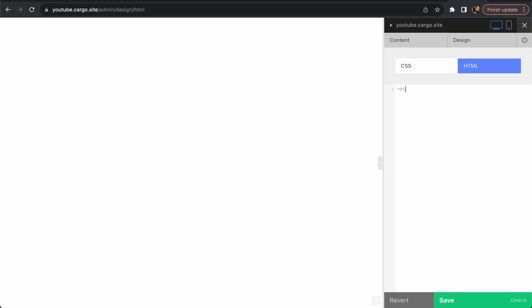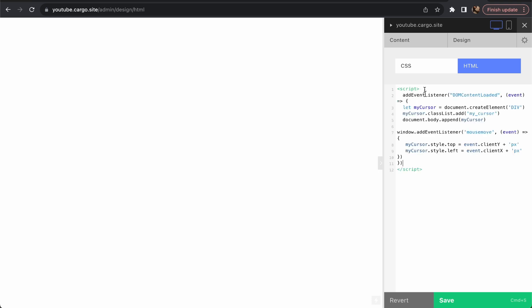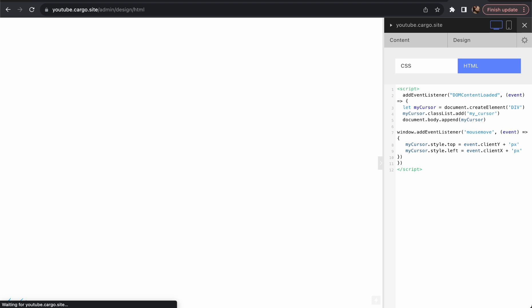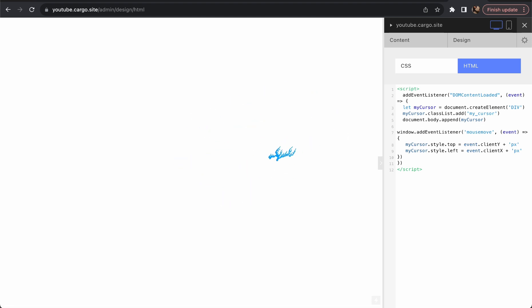Now go back, copy your JavaScript, and before pasting it you need to open a script tag and close it. Then paste your code inside and click Save and refresh your page. Now you can see your cursor working, and there won't be any overlapping issues.